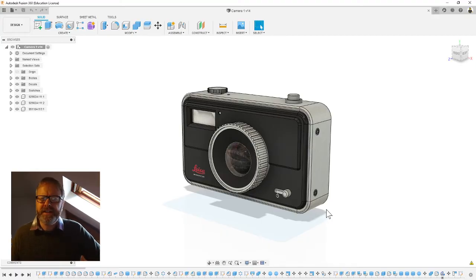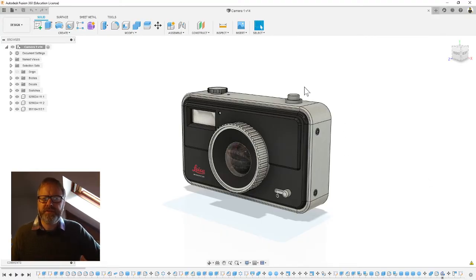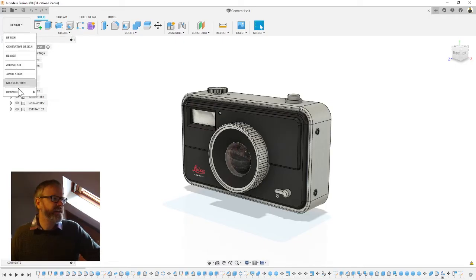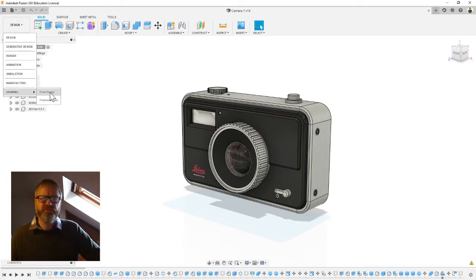Now we're ready to turn this into an orthographic drawing. To do that we're going to go up to design in the top corner here and we're going to flip to drawing and then drawing from design.